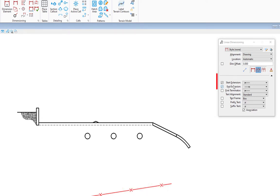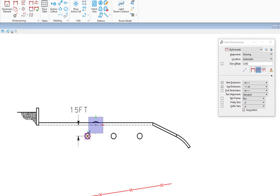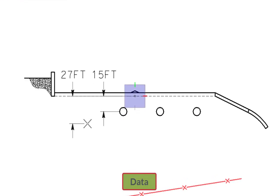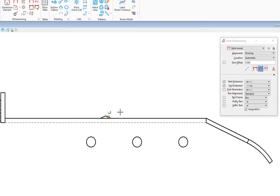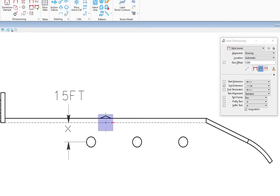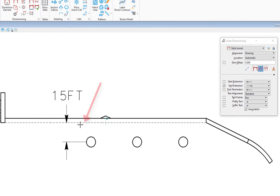I'm going to do an undo. On the options you see start extension and end extension — you may want to turn these on and off occasionally. For example, if I dimension from a dashed line to the center of a circle below, pick the start point, move to the center of the circle and data, then place the text — if I zoom in, the first extension line is solid and covers up my dashed line. So I'll undo, turn off start extension, and do the same process. Now you can see there's no start extension line, which avoids covering the dashed line. So you have those options on the tool settings window.